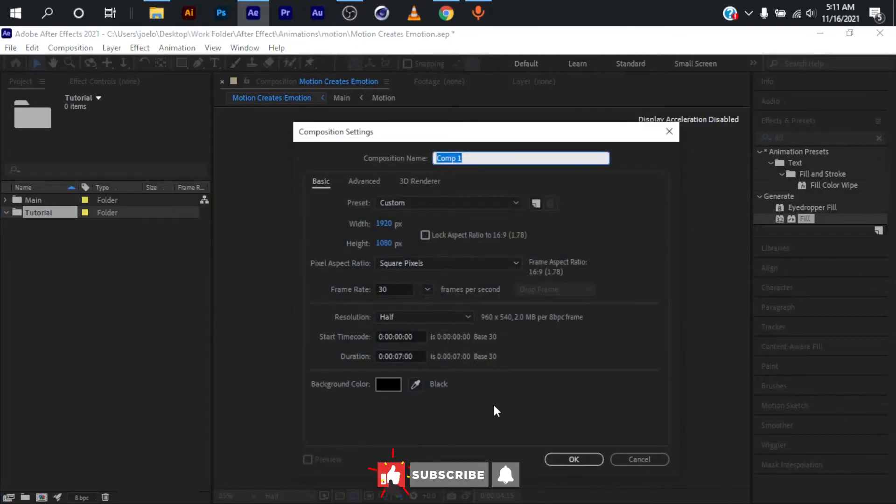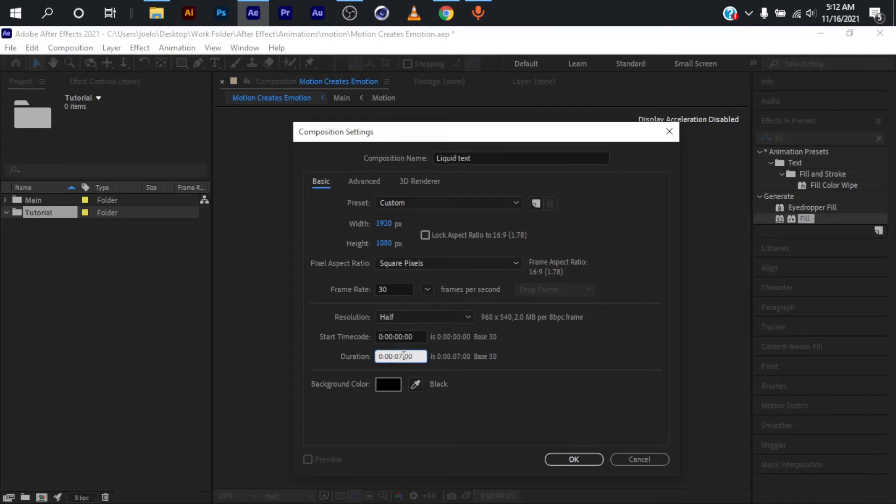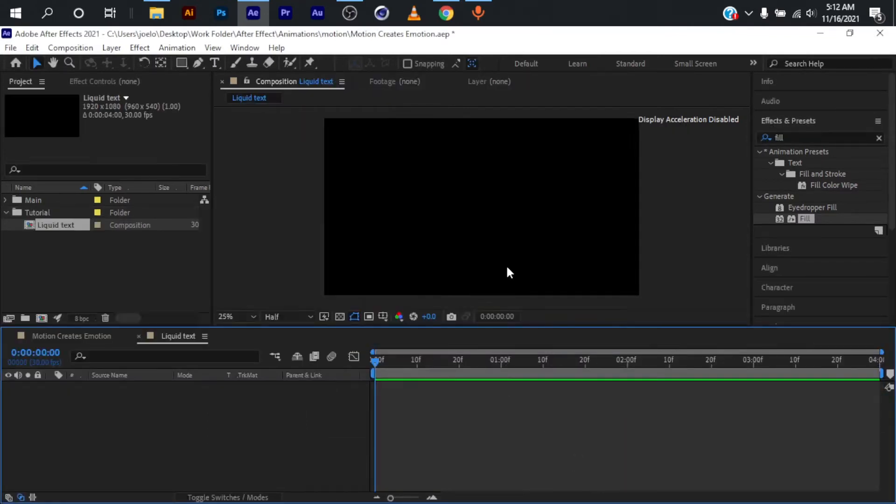The first thing I'm going to do is create a new composition by pressing Ctrl+N on my keyboard. I'm going to type 'liquid text' for the name, set the width to 1920 by 1080, the duration to 4 seconds, background color black, and hit OK.